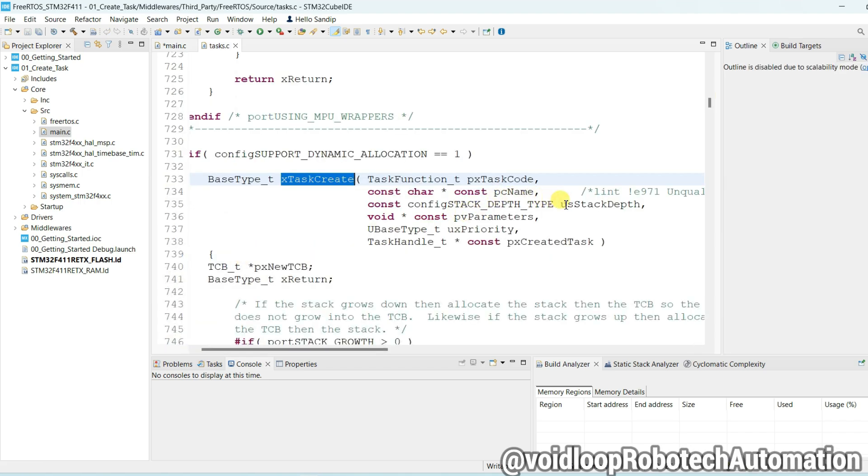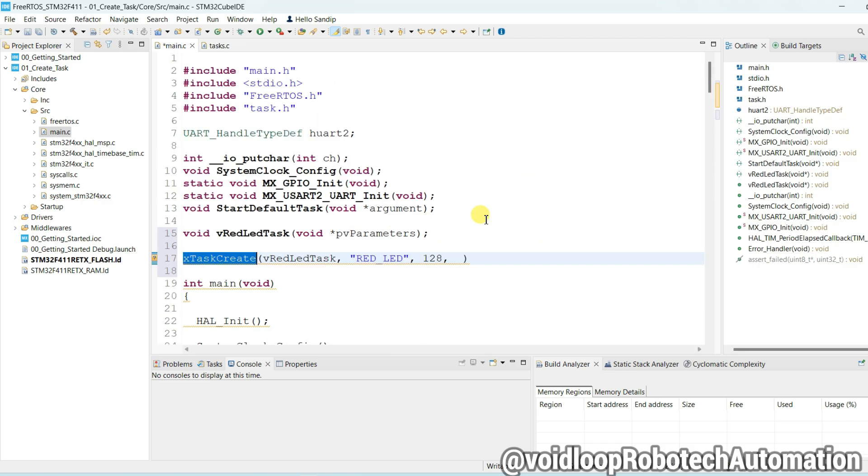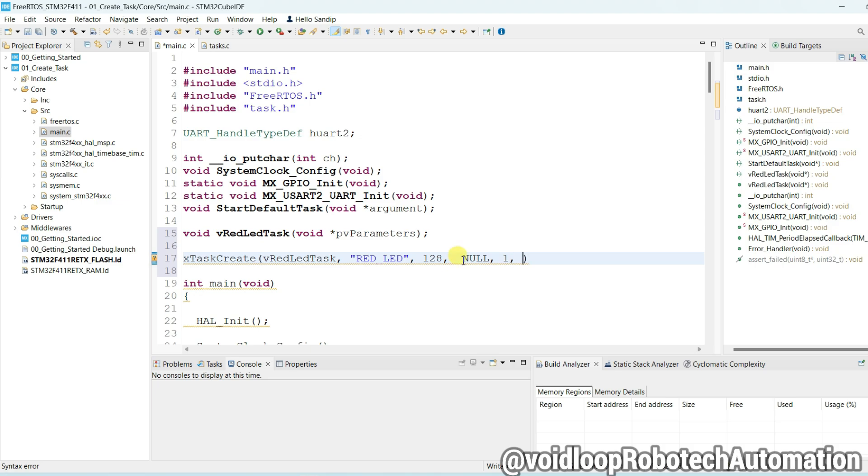Another parameter is parameter, so we are not passing any parameter, so it will be null. Now priority - you can use one. This is high priority. There is no any task handle, so use null.